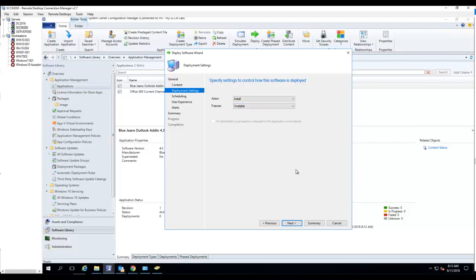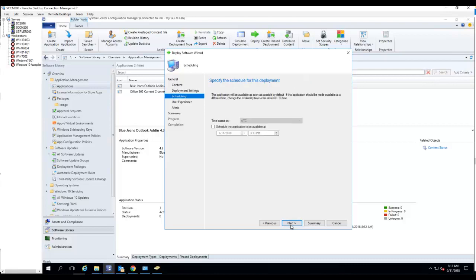The user has to go in and install the package manually. Click Next.